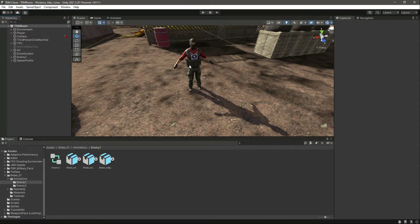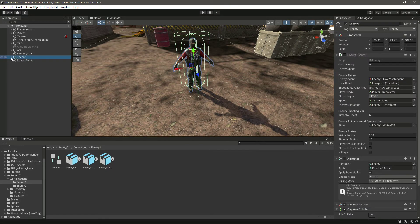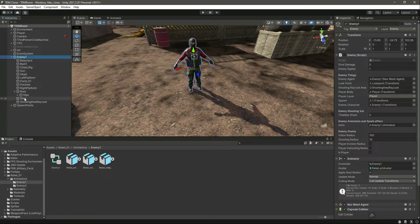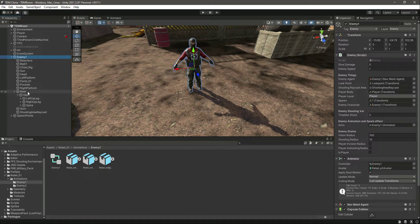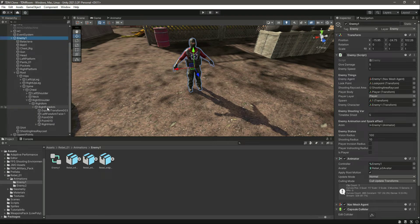Hello and welcome back. In this video we will attach a rifle to our enemy. Inside the enemy, let me turn off the gizmos. Let's go inside the enemy, then root, then hips, then spine, then chest. In the chest we have the right shoulder, right arm, and then right forearm.